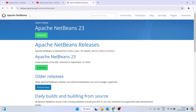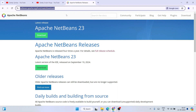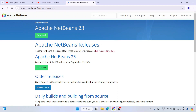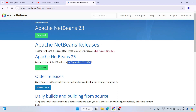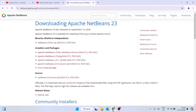It will redirect to the official site of Apache NetBeans — I'll provide this link in the description. Once you're here you will see that Apache NetBeans version 23 is available to download, released on September 19, 2024. If you are watching this video much later the steps will be pretty much the same, just follow along. Now click on the Download button to proceed.